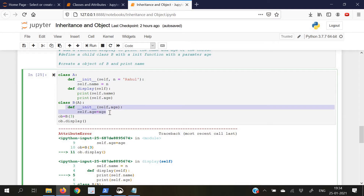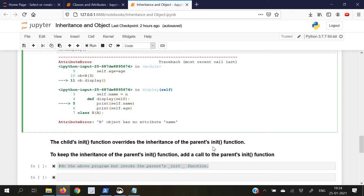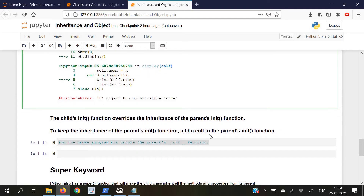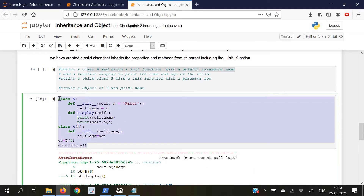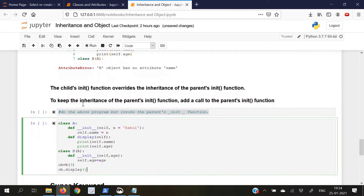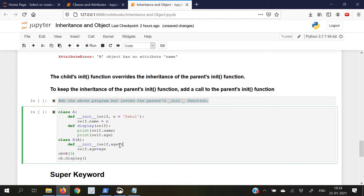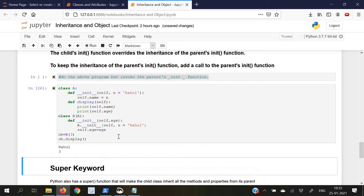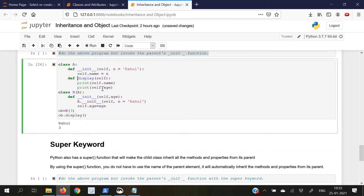When we write an init function in the child class, it overrides the init function of the parent class. In order to keep the inheritance of the parent's init, we have to add a call to the parent's init function inside the child's init function. We write the parent class name, dot operator, and copy the init method call. When we execute this, the display function gives us the name and age of the child correctly.